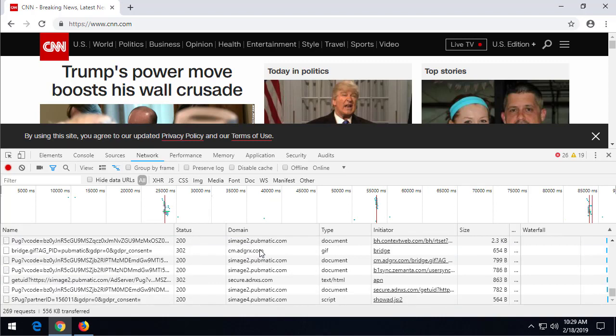There you go. So this can help you understand again what different types of resources are being requested from the different websites you visit.